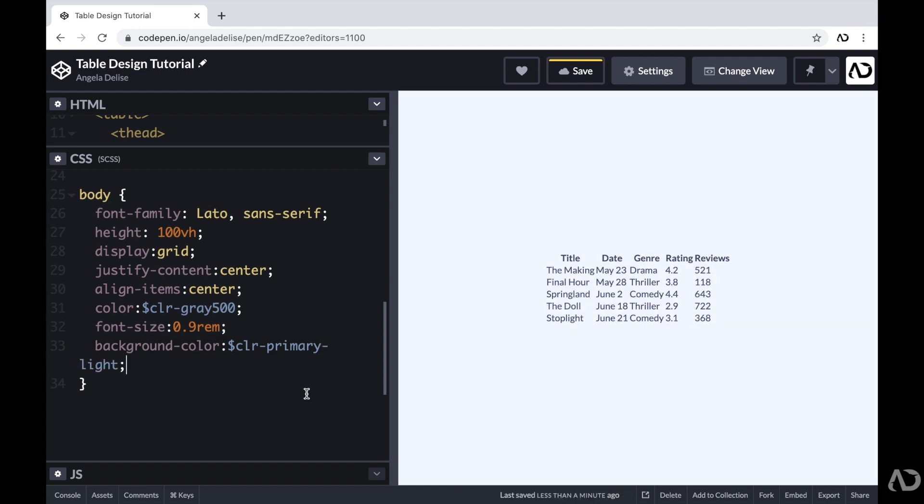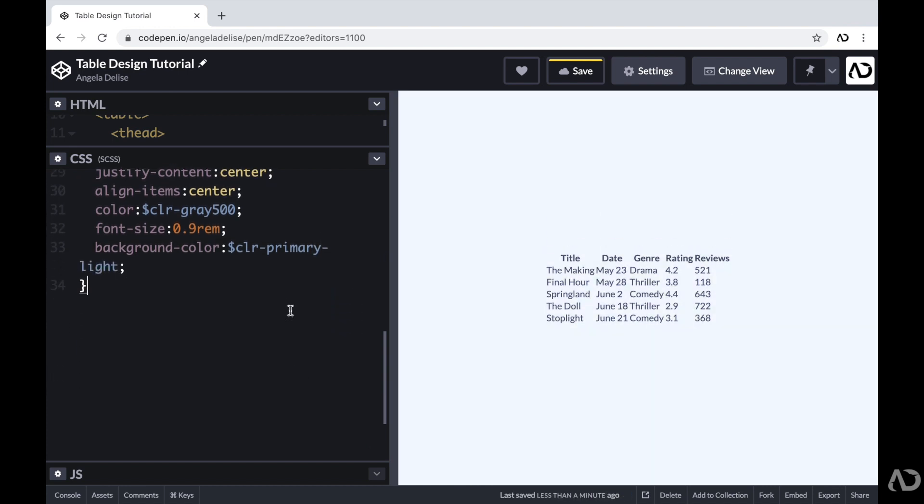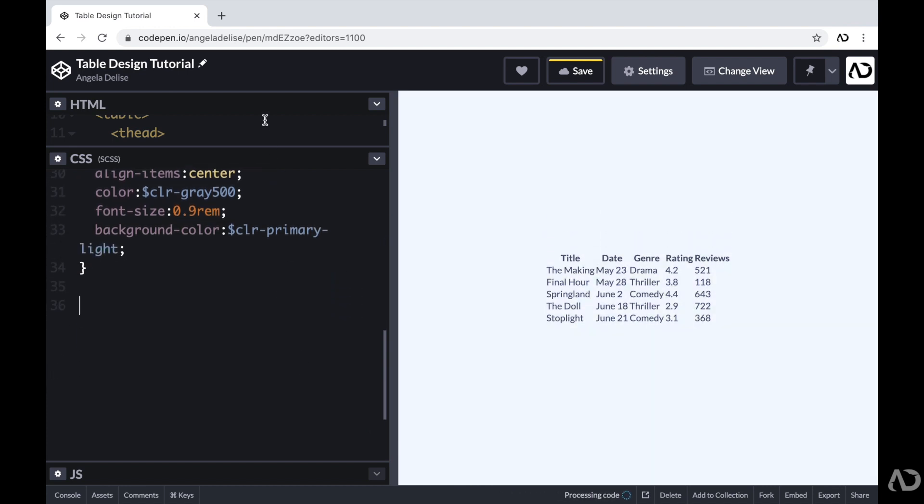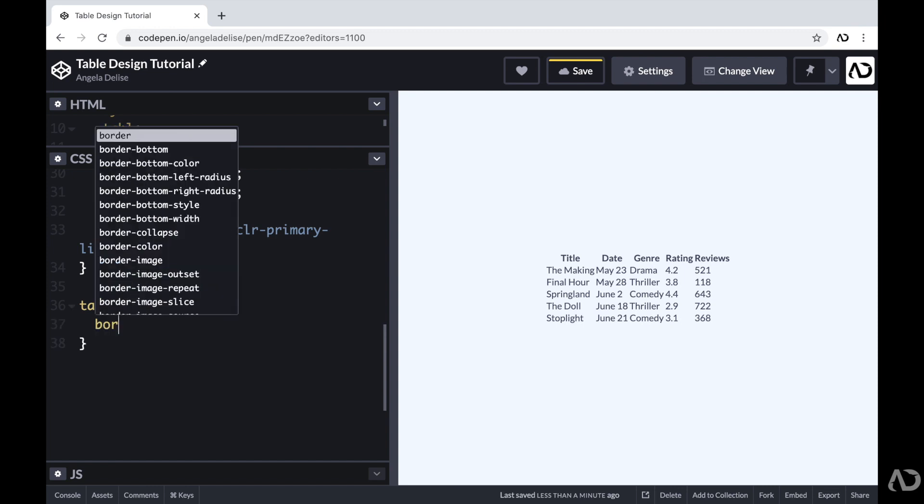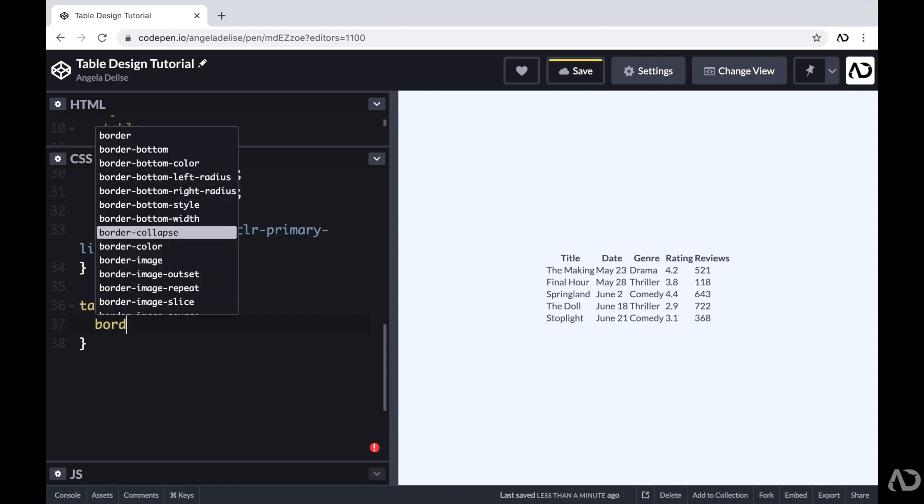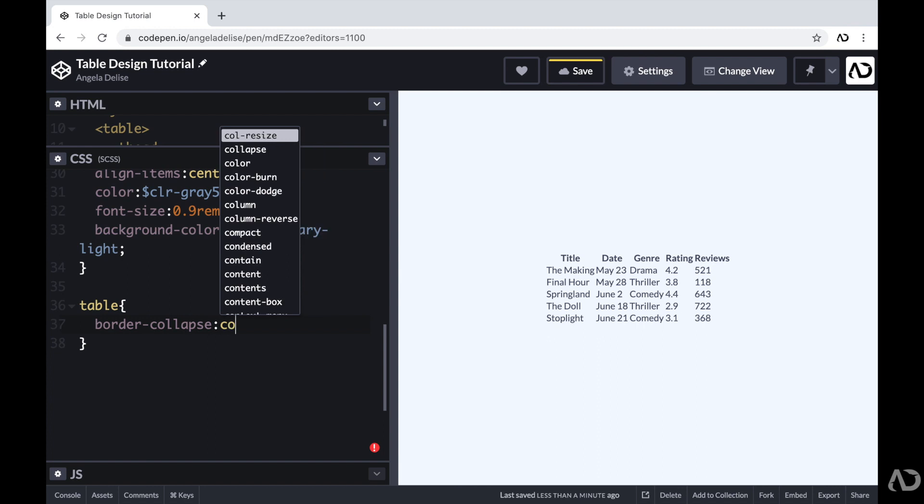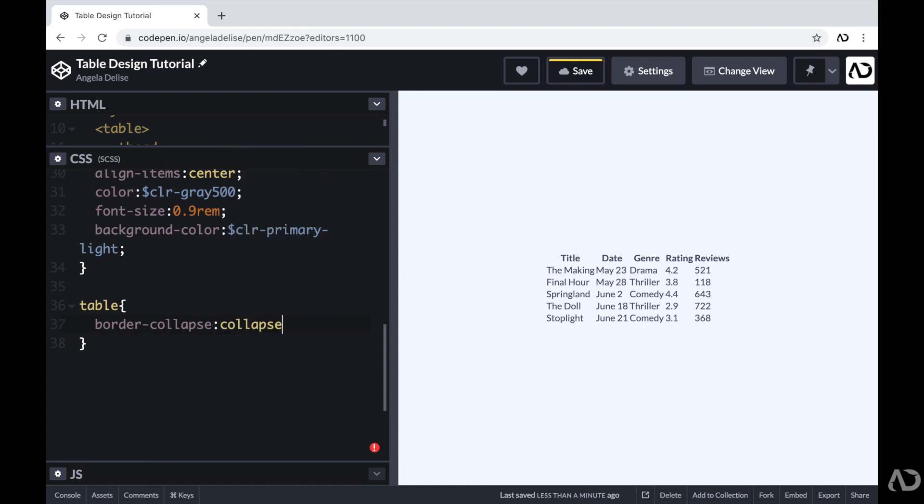Next, I'm going to work on the styling for the actual table. So I'm going to reference that element within the CSS. And first, I'm going to set the border collapse to collapse, which will remove any extra spacing or border between each element in the table.